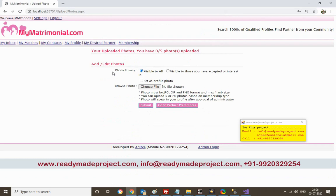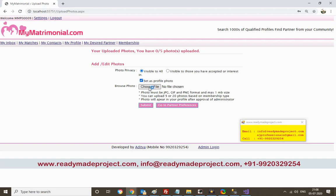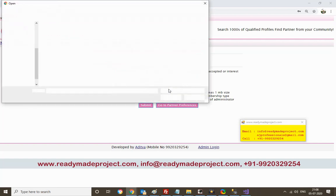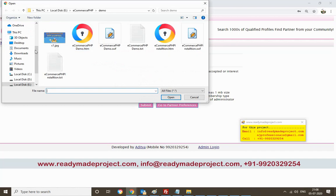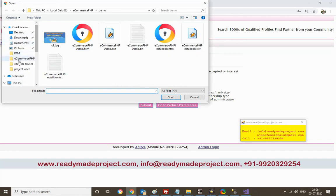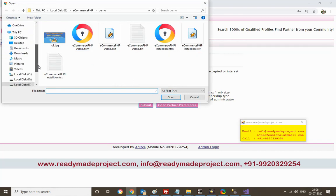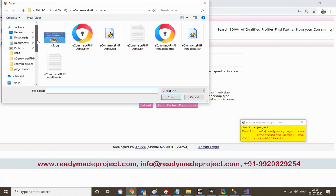In the visible-to-all section, you can select and set a profile photo. You can select any photo you want, save it, and upload it.